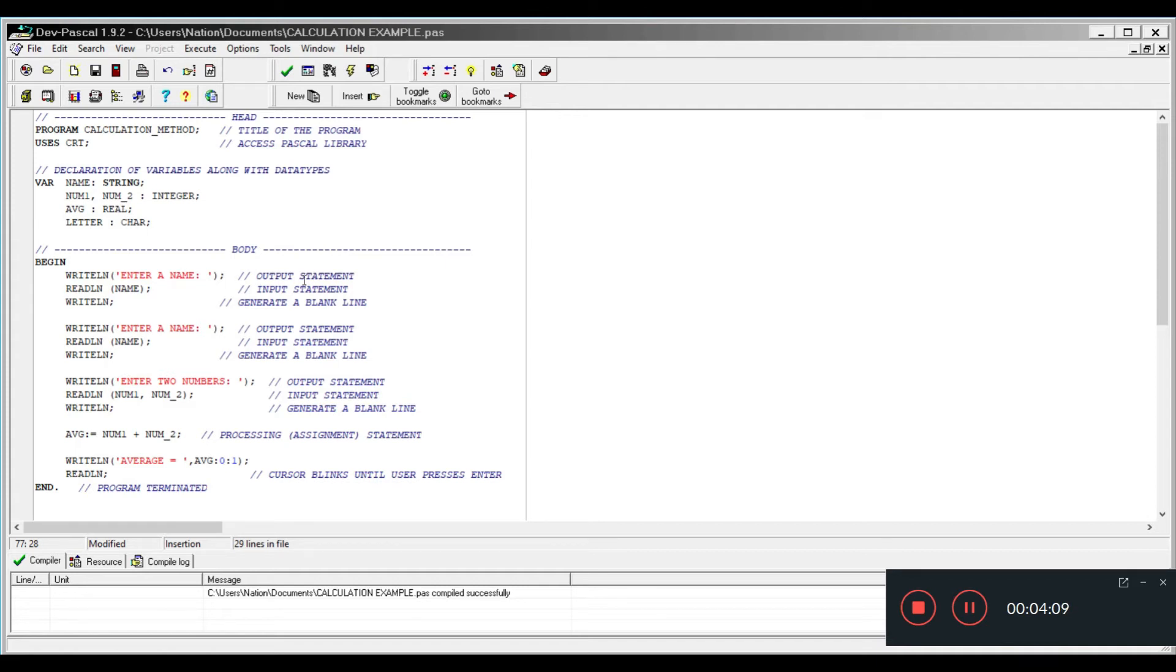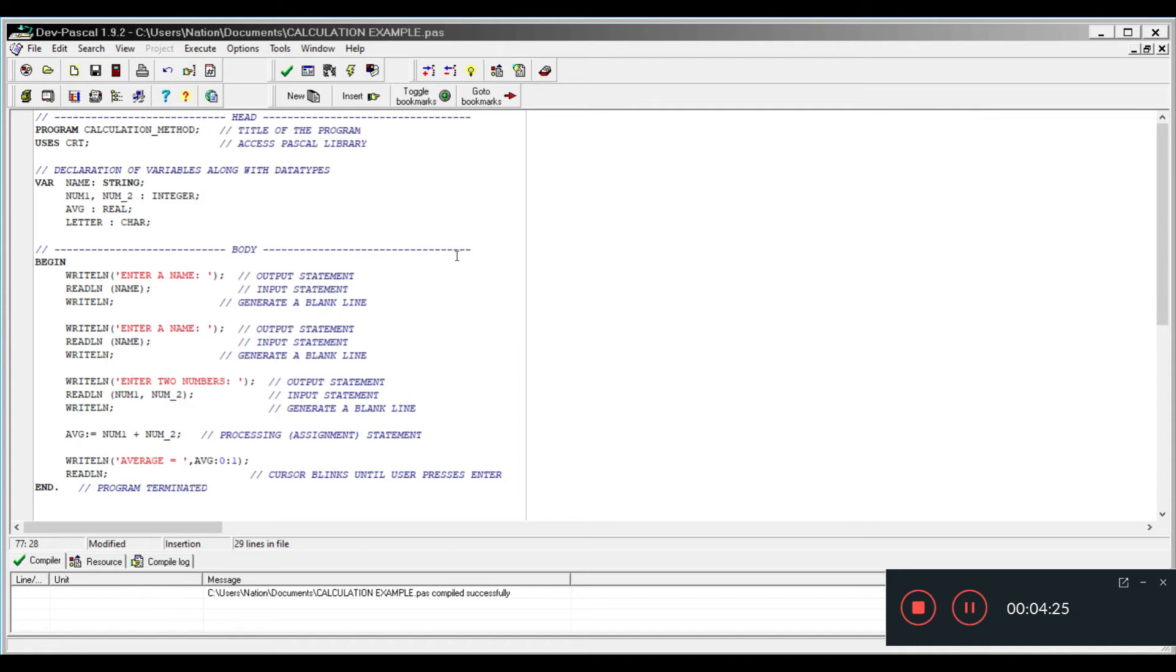Just like in our pseudocode, we have output statements, we have input statements, and we also have processing statements. When you want to prompt a user or a person to enter data, we need to display some information on the screen. Each output statement is identified by the word writeline or writeln. To input we use a keyword readline or readln.